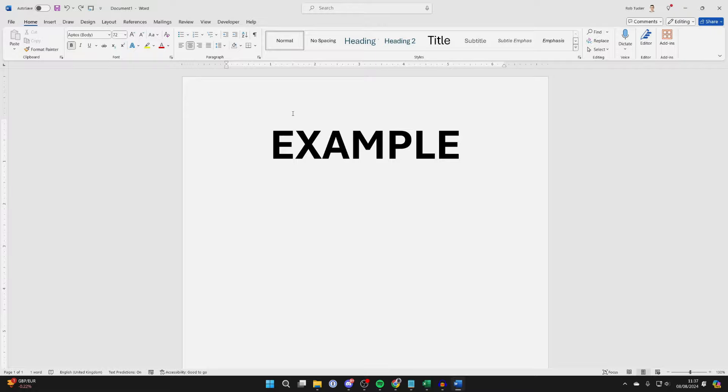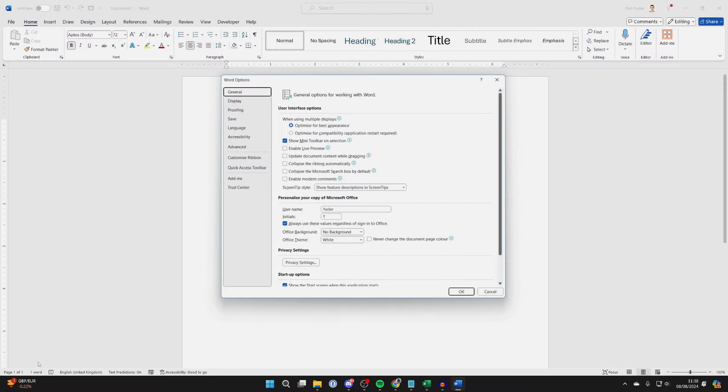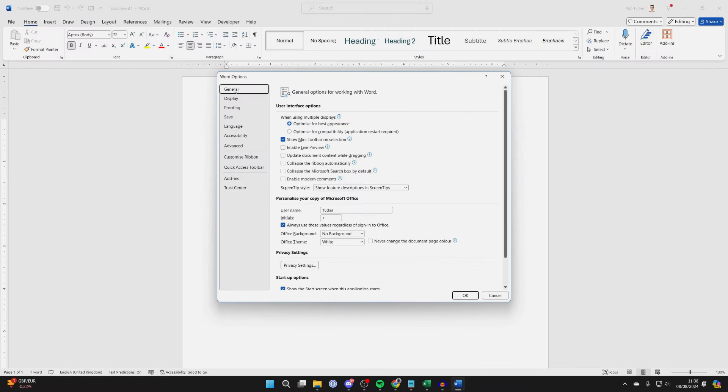First of all, go to the top left of Word and click on File. Now go to the bottom left and click on Options. Come into General—you should automatically be here.